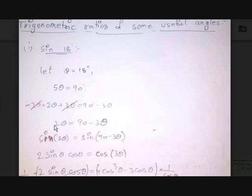It may seem somewhat difficult, but let's use something different. Let theta be 18 degrees. Then what would 5 theta be? If theta is 18 degrees, 5 theta will be 90 degrees.